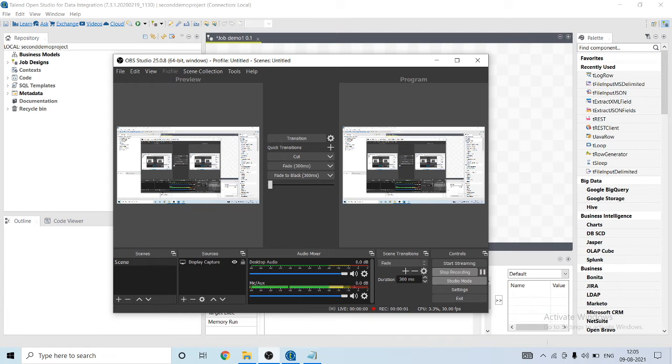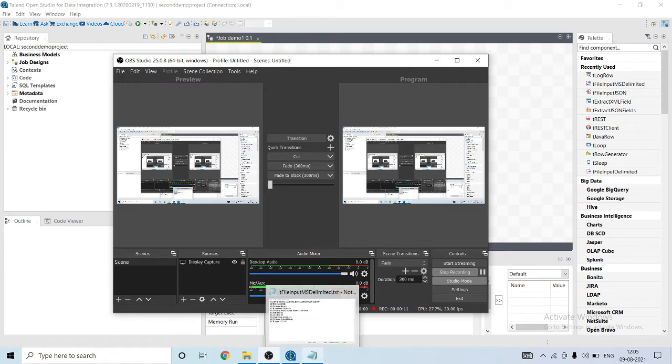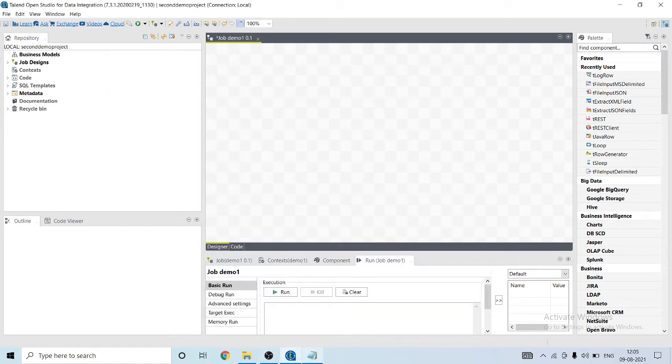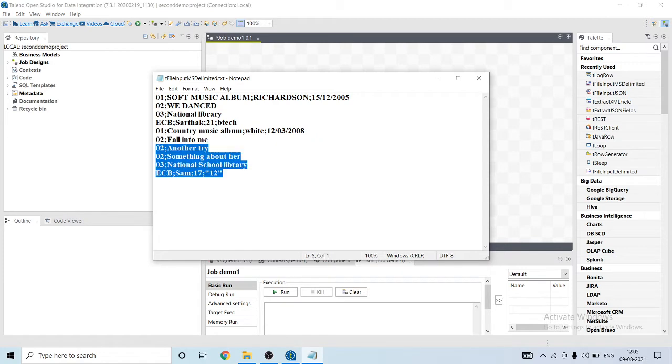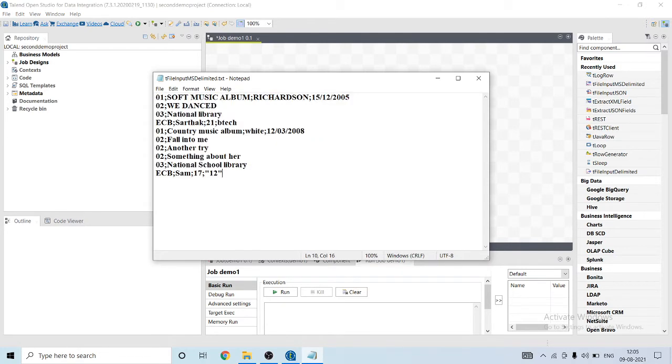Hey all, hope you're all fine. Today I'm going to show how to read a multi-structured delimited file. A multi-structured delimited file means that in a file it has rows with multiple schemas present in it. Let me show you an example.